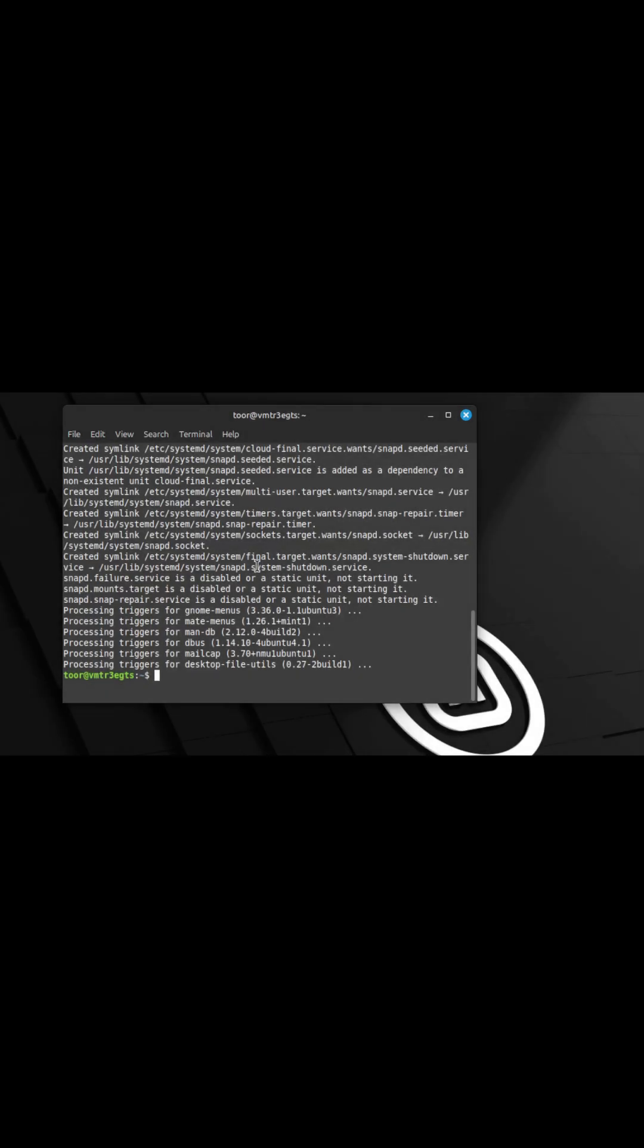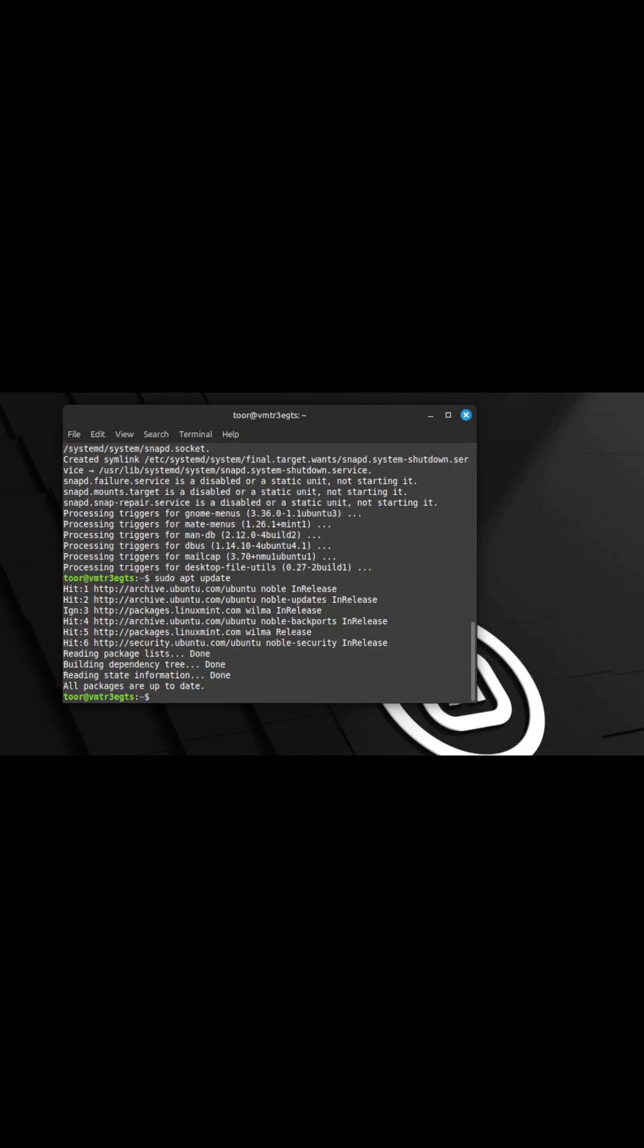Once again, we're going to update the repository by doing sudo apt update and press enter. At this point, snap is installed.